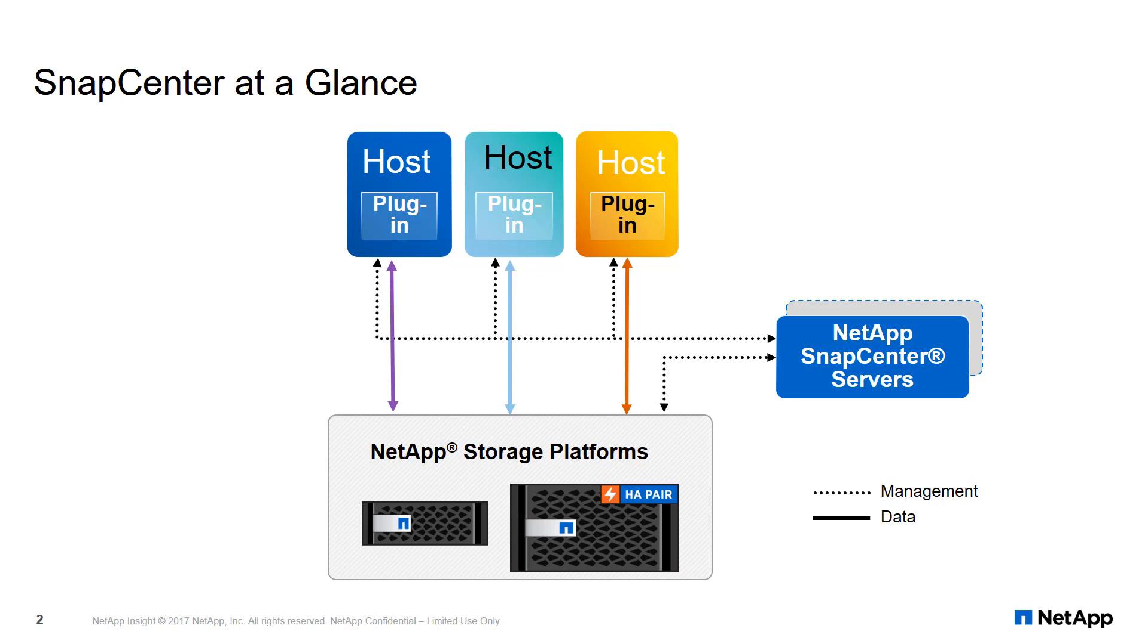The SQL Server plugin can be deployed through a SnapCenter server. SnapCenter will then manage backup, restore, and cloning of SQL Server databases.